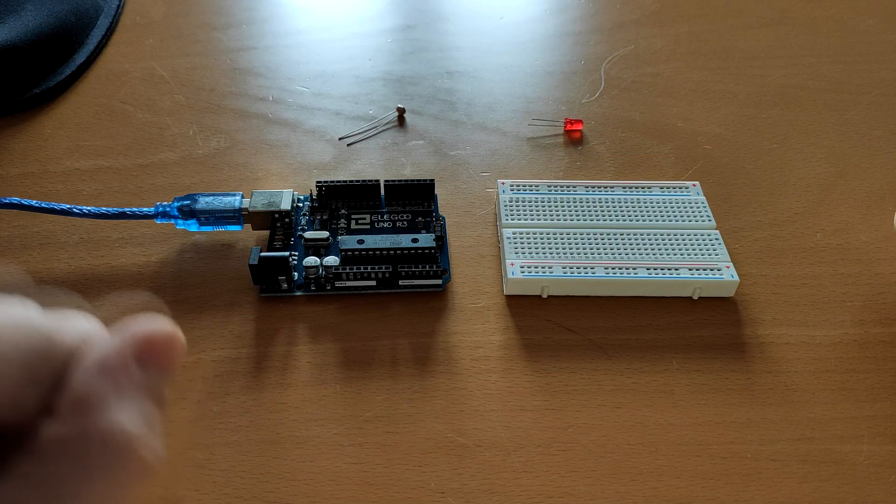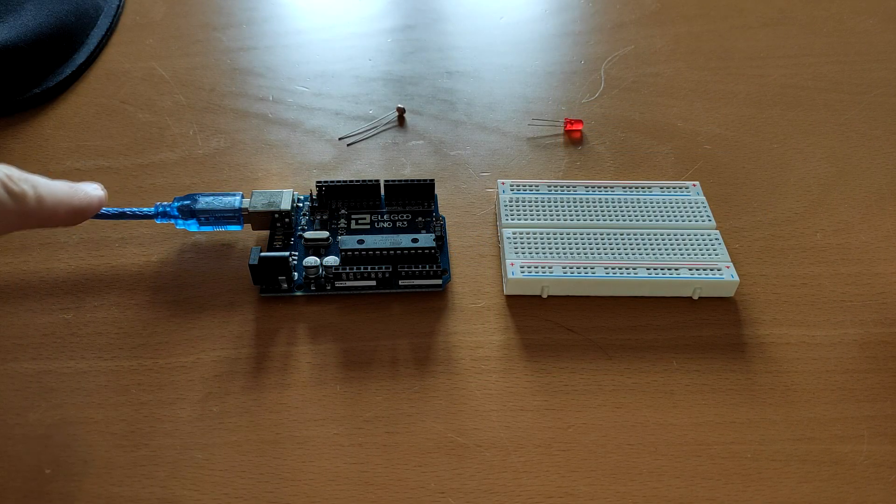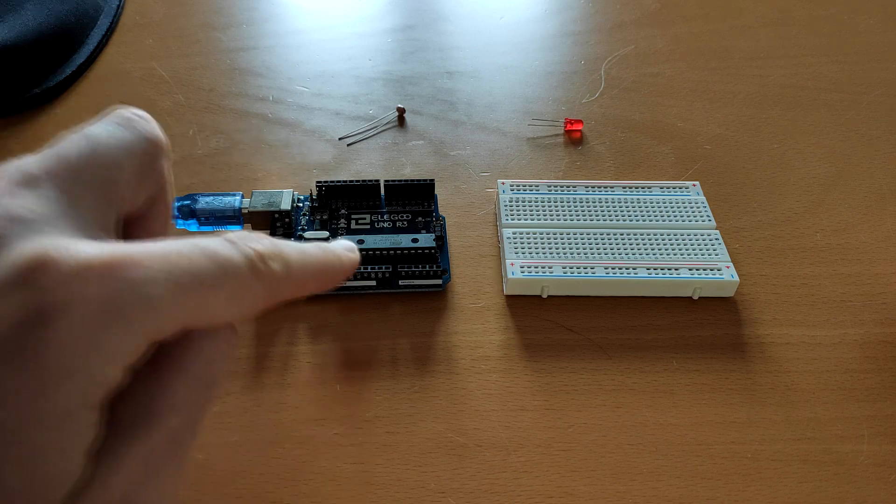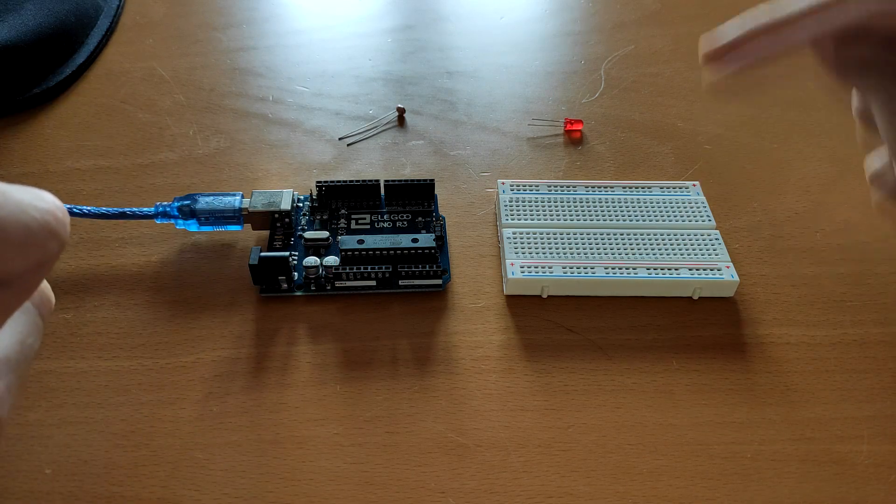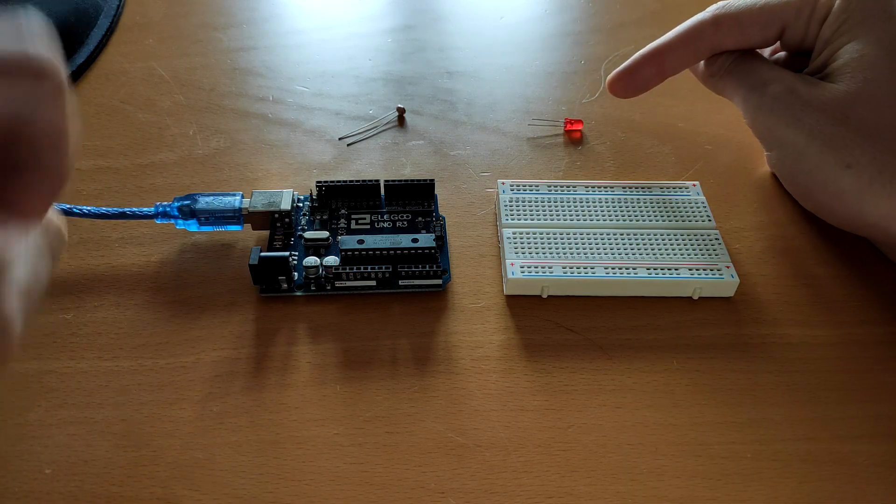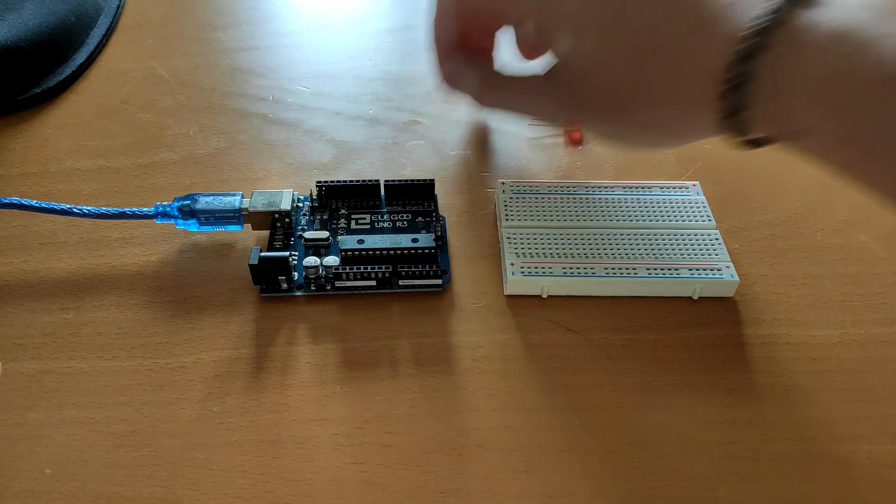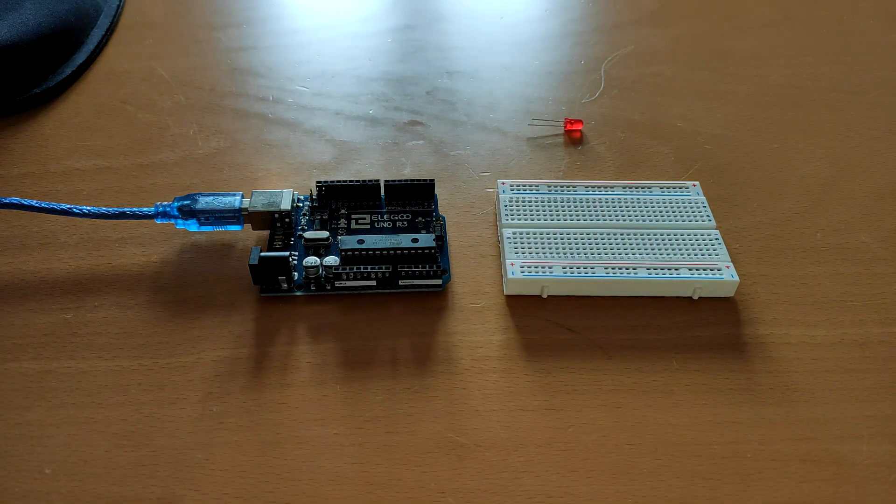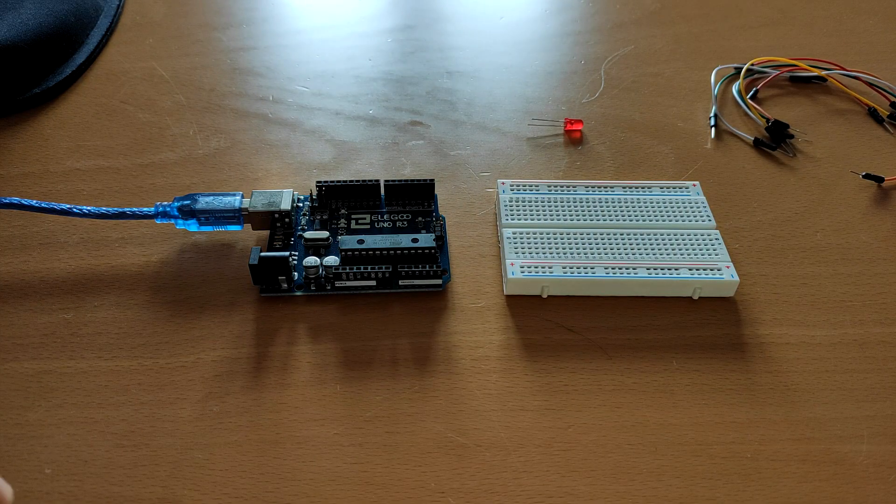We're going to make this simple circuit and test it. We have the USB cable, the Arduino board, the breadboard, the LED and the resistor and obviously some jumper wires.